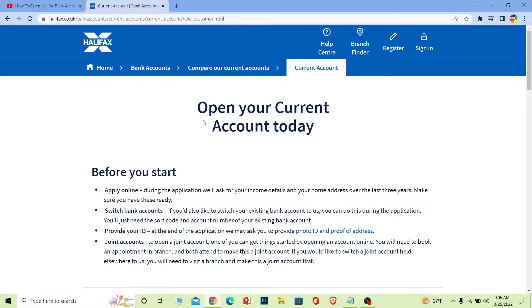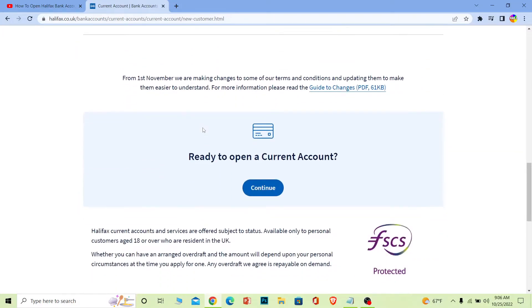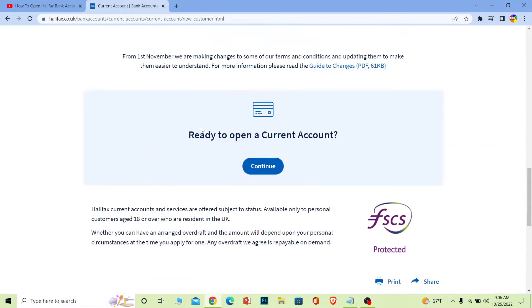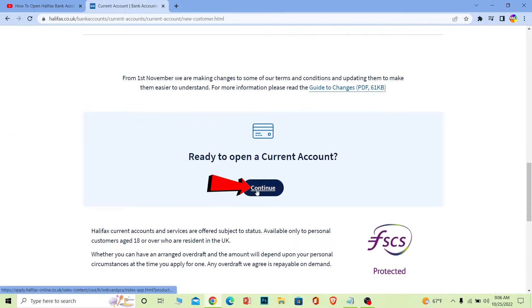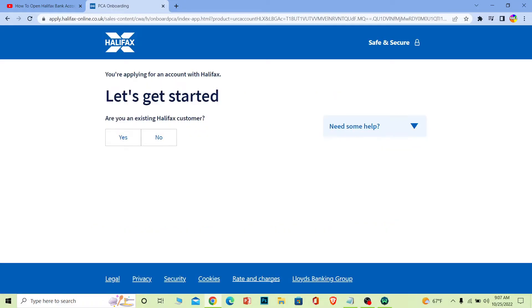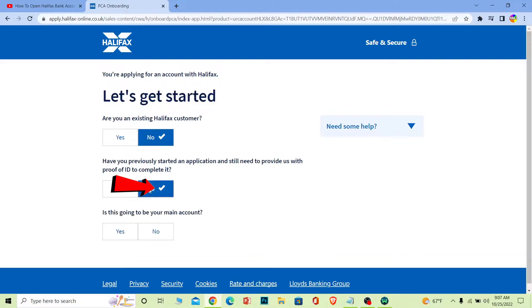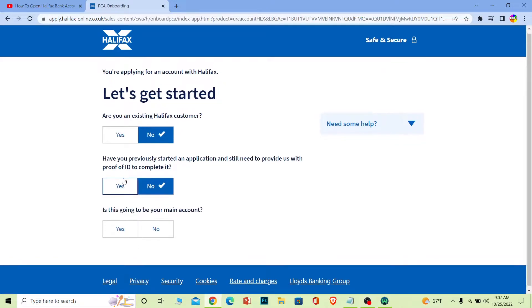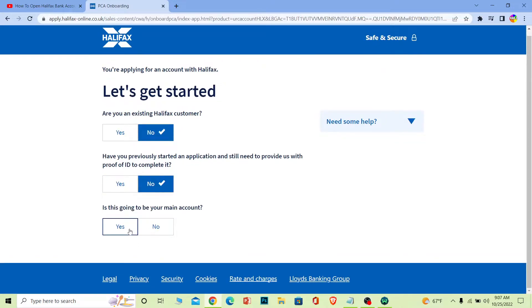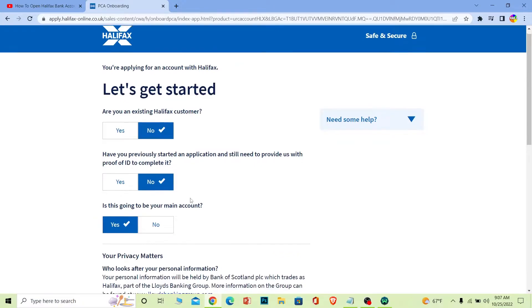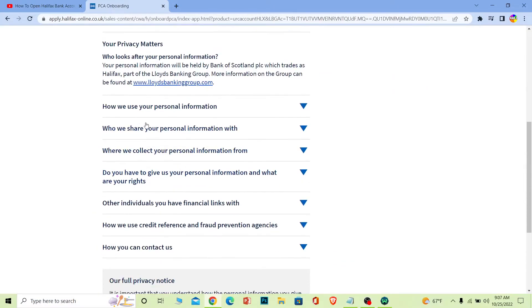Scroll down until you see 'Continue', then click it. It will ask you if you're an existing Halifax customer - I'll click no. Then it asks if you've previously started an application. Click continue.